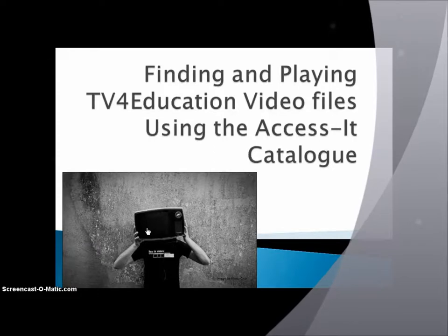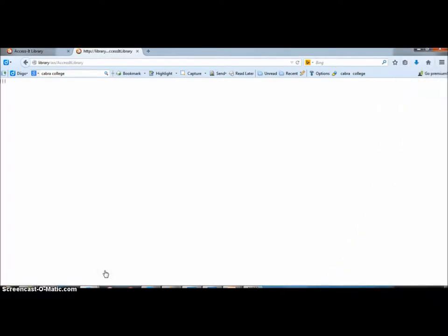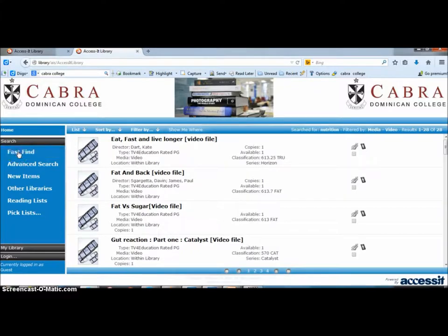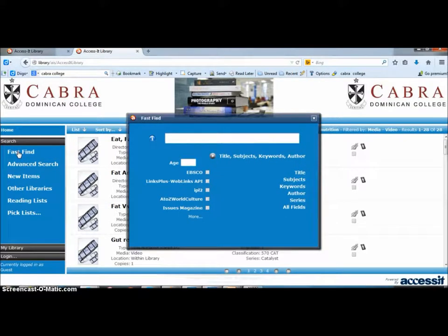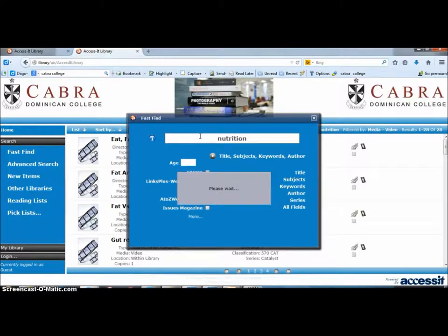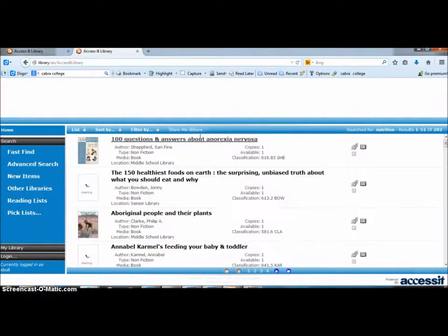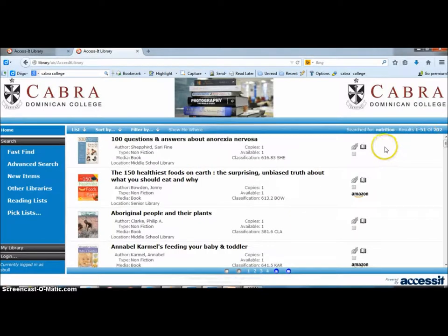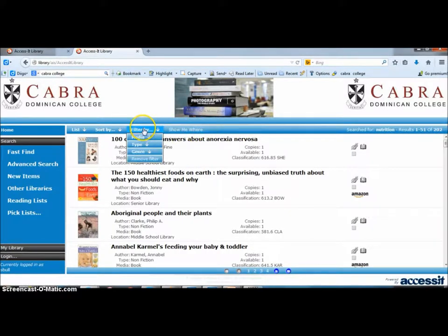Hi there. Okay, so today we're going to find out how we can find our TV for Education video files. That brings us to our catalog, and if we did a search for, for example, nutrition like we just did there, it will bring us to this list. We got lots of results, 202, but what we can do is we can...